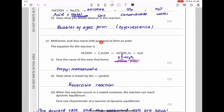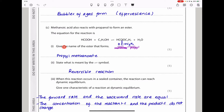Methanoic acid also reacts with propanol to form an ester. We can see methanoic acid reacting with propanol, which is an alcohol, to give us an ester and water. This is an esterification reaction. To name the ester, the alkyl part comes from propanol — three carbons, so it's propyl. The acid part has one carbon, so it's methanoate. Therefore this ester is propyl methanoate.